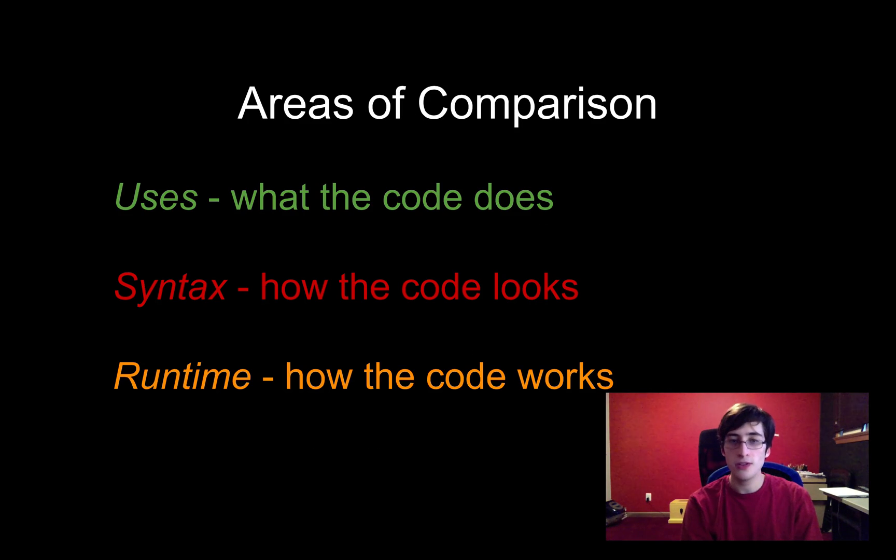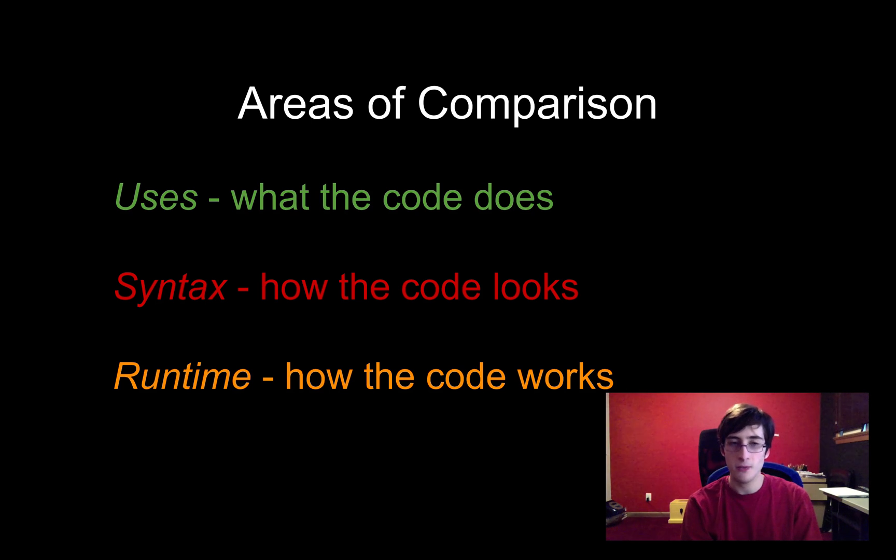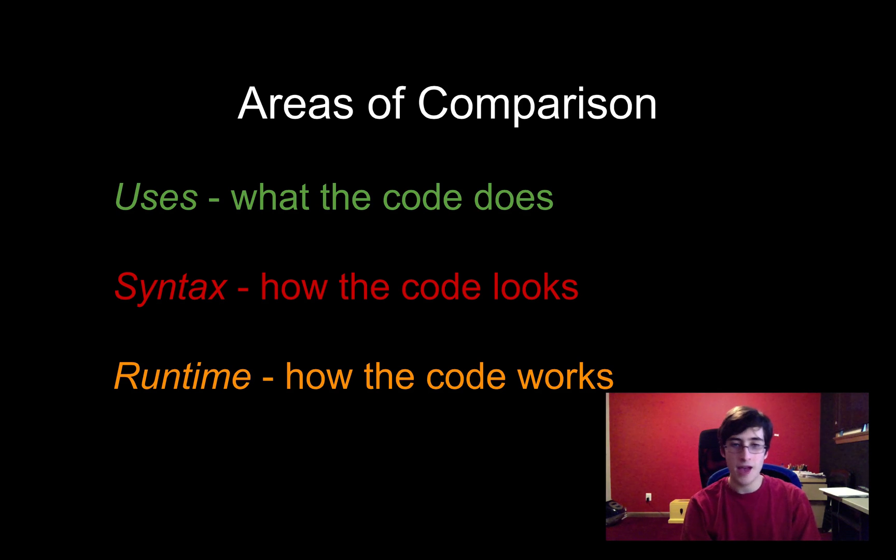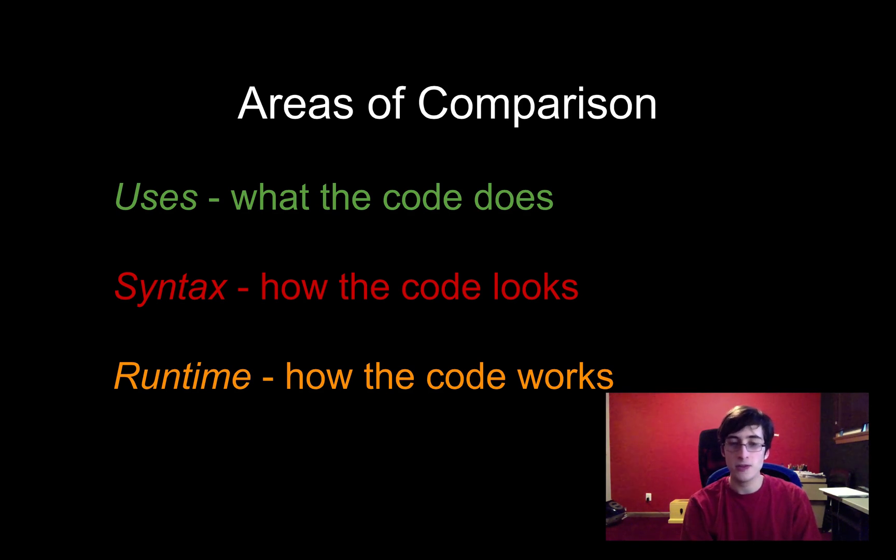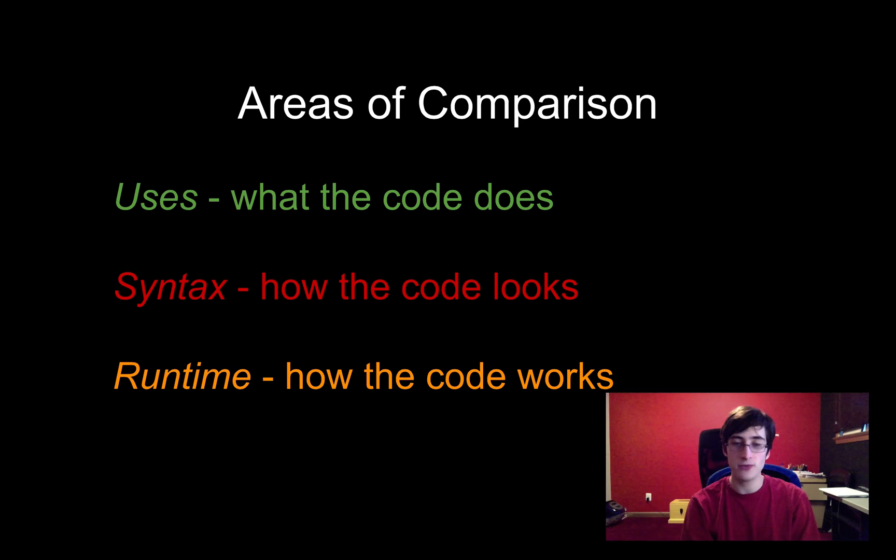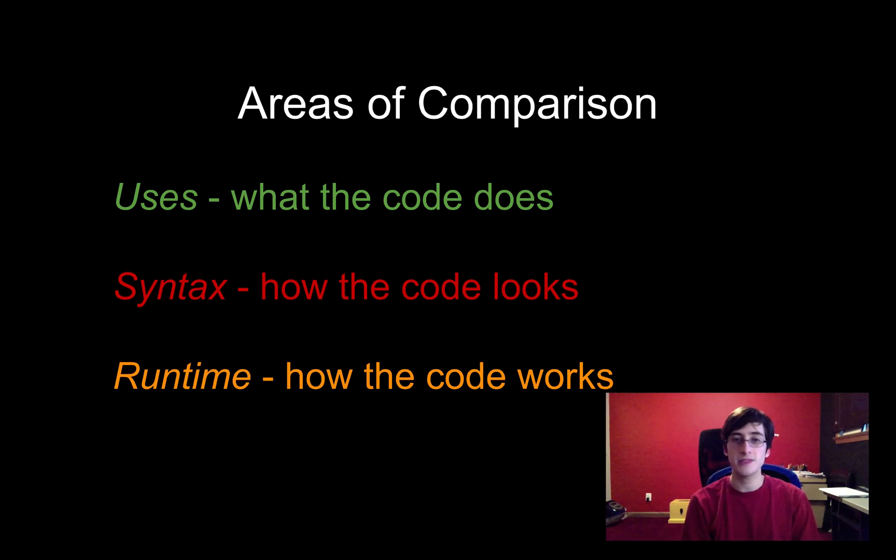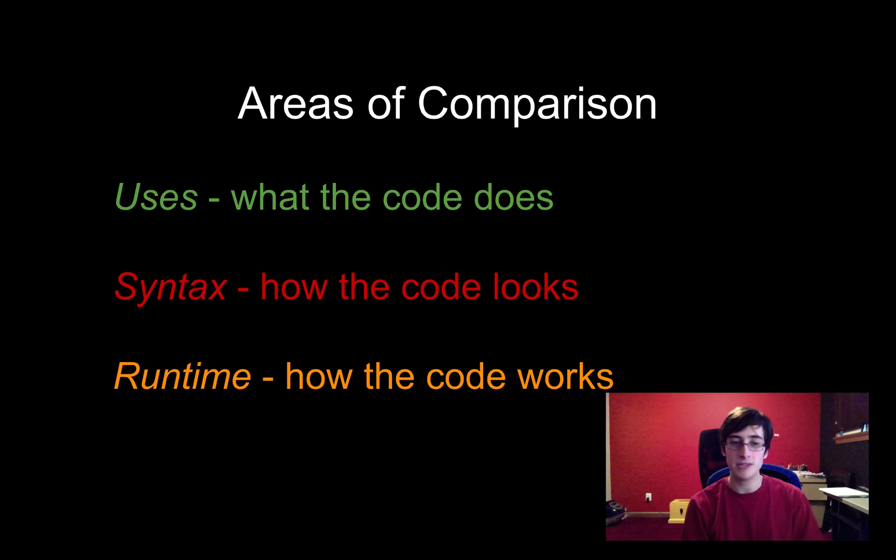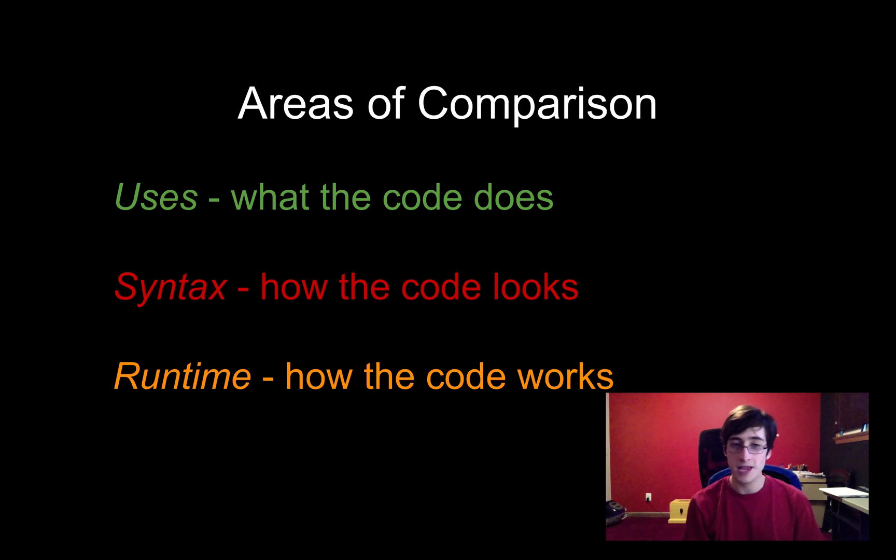So here are the three areas in which I'm going to be comparing these languages. The first is what I would use the language for. The second is how the language actually looks when you write code in it. And the third, which will come last because I think it's the most interesting but it's also the hardest to understand, is how the actual language works, how it runs your code. This is not necessarily specific to the language. It's specific to the implementation of the language but it's still important to analyze and look at.